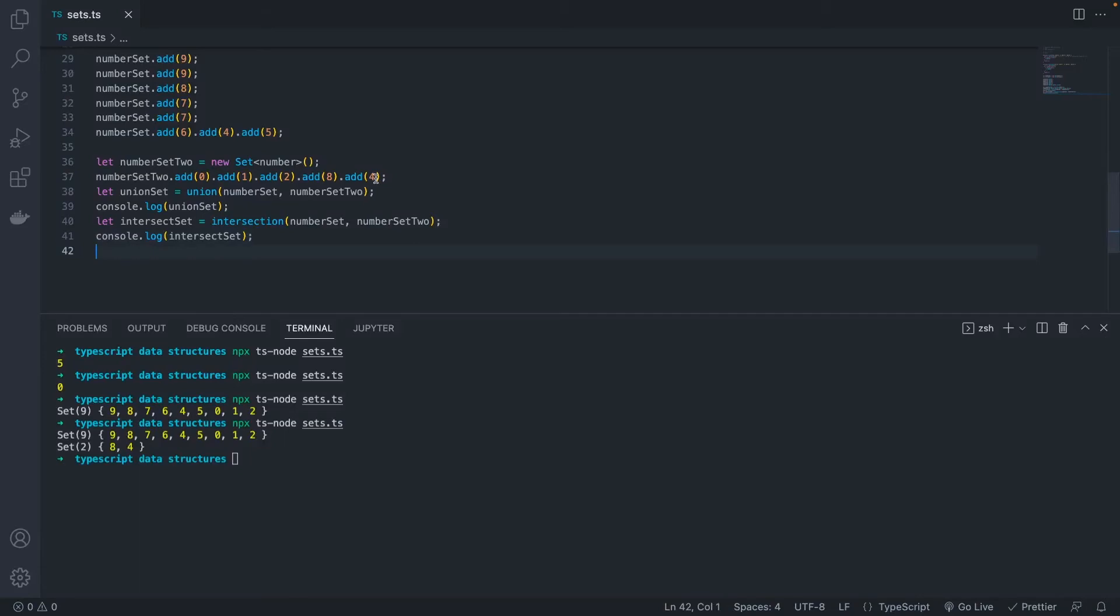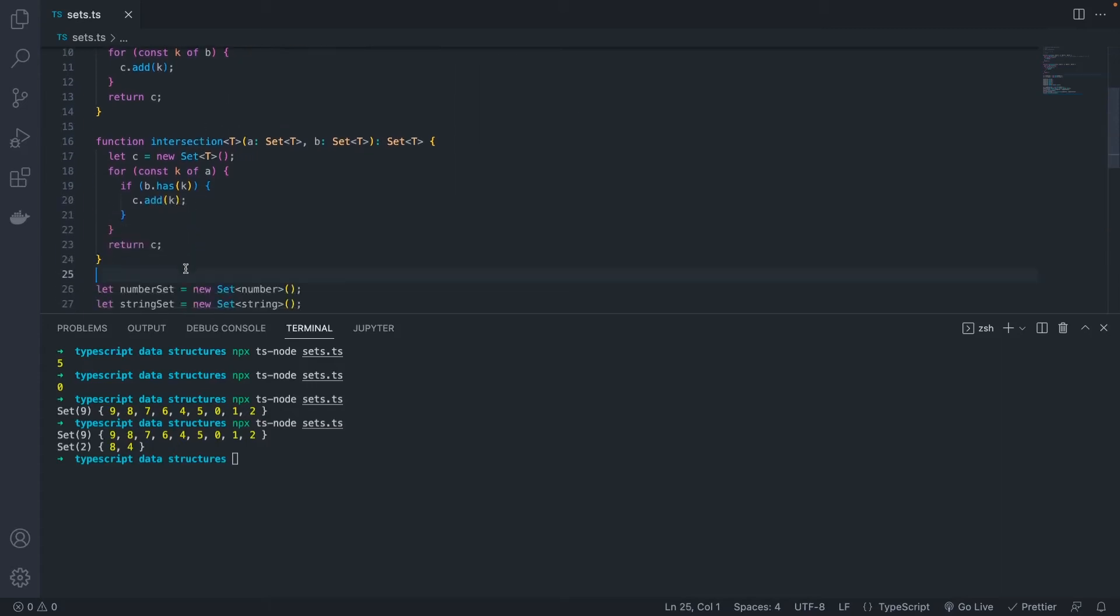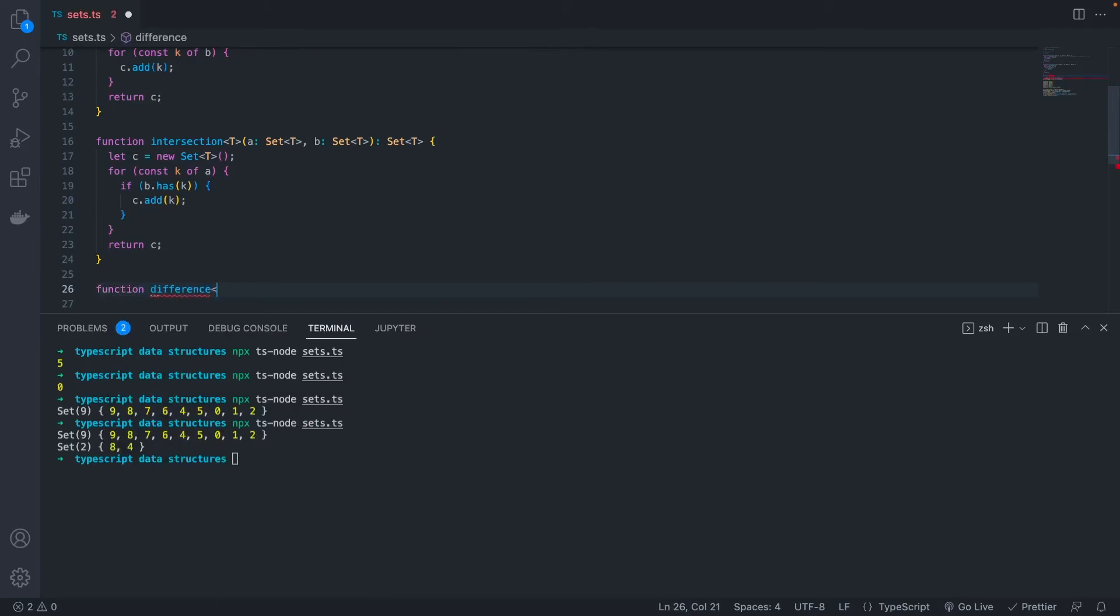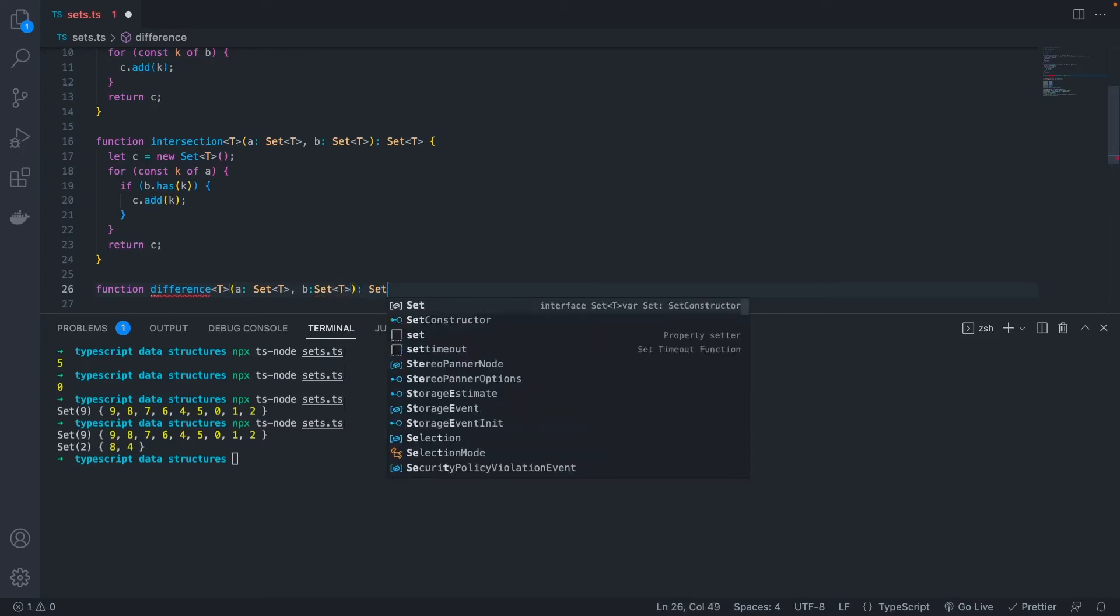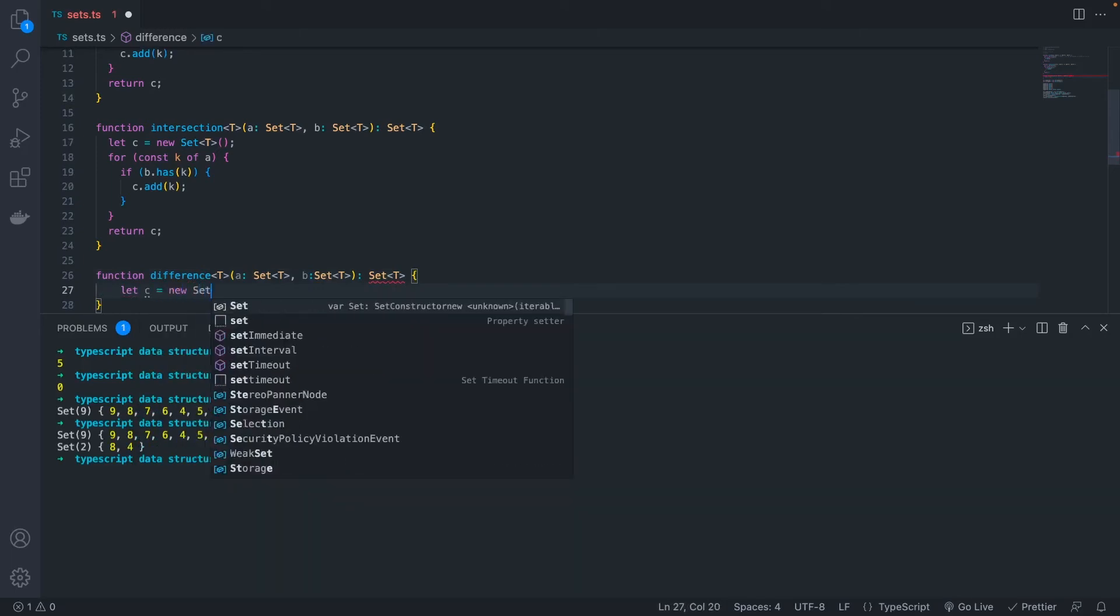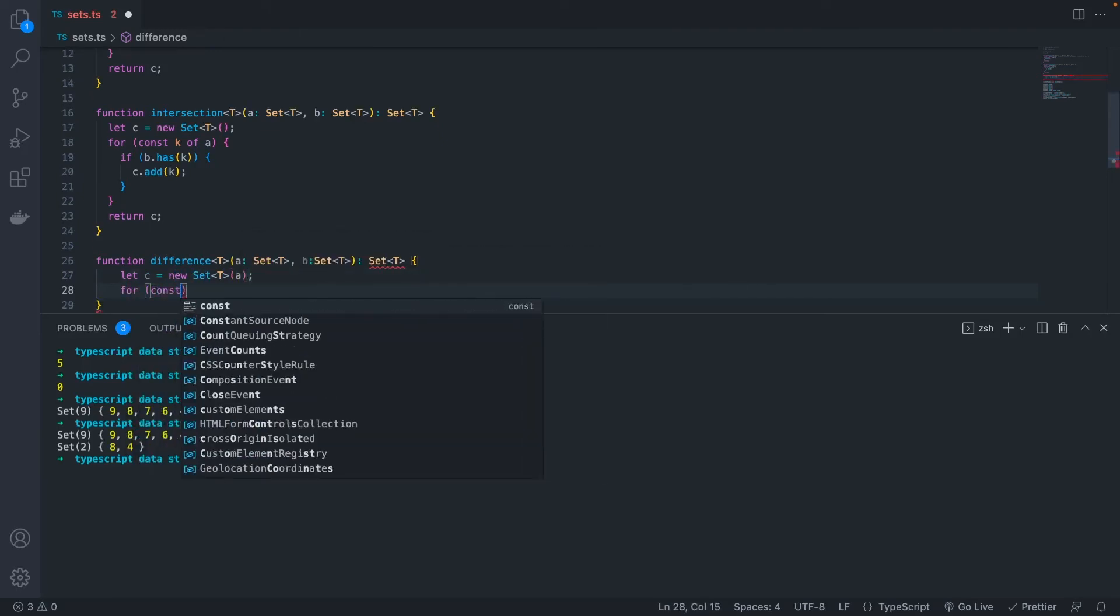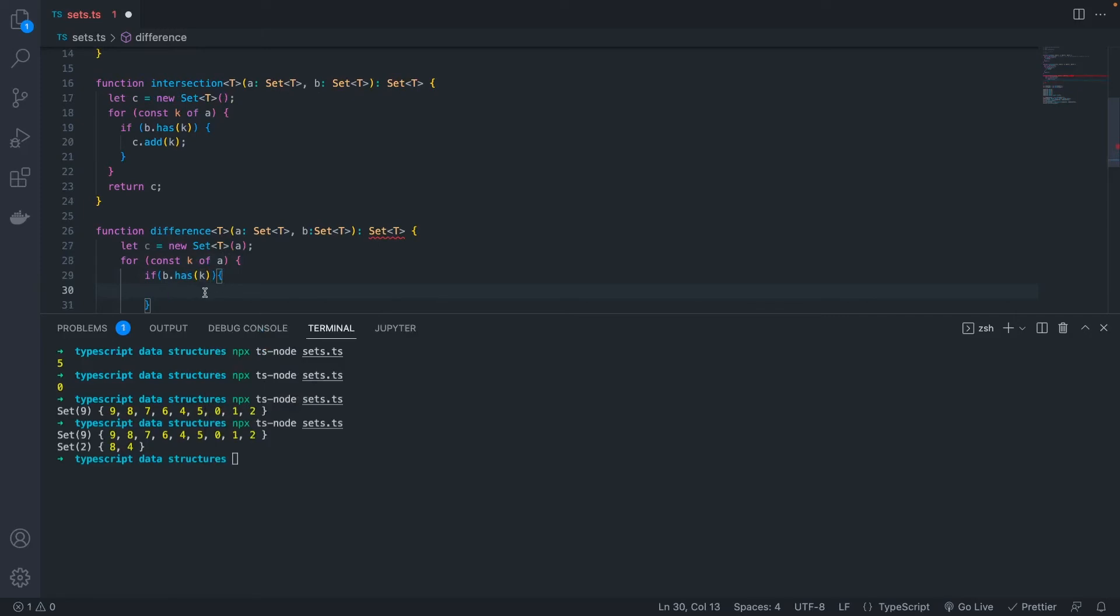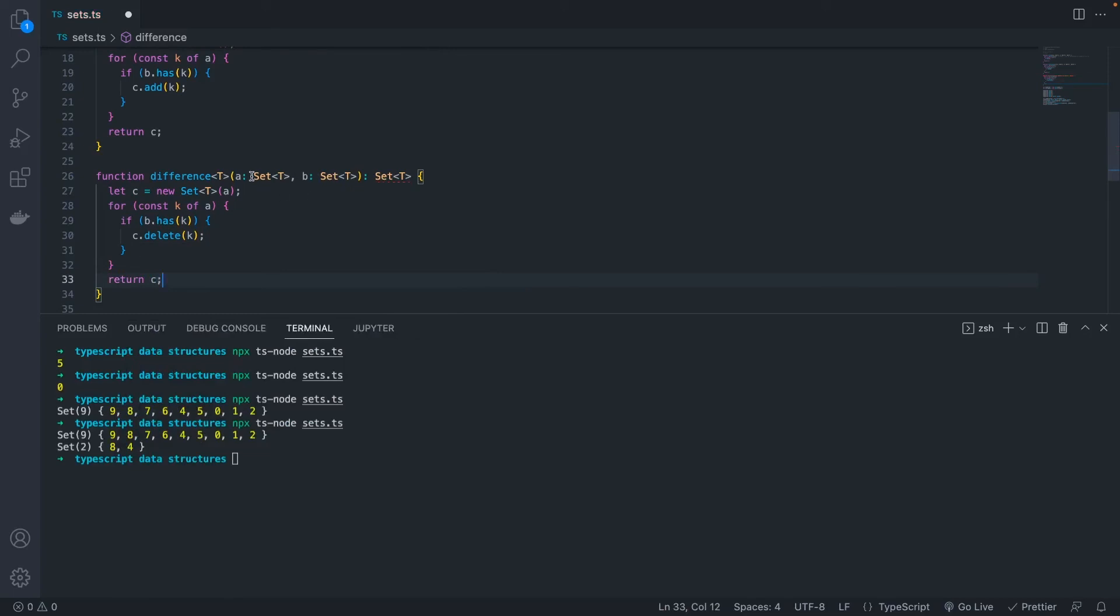The next operation that we're going to cover is difference. Difference will take a set and it will remove everything from set A that is also in set B. So let's make our function difference with the same parameters as the other two. So we have A, which is a generic set and B, which is a generic set. And then we return C. So in this example, we're going to set C equal to A again, like we did in union. And then we're going to loop through A. Then what we're going to do is we're going to check if each value is in B. If it is, then we're going to delete that value from our new set C. Once this is finished looping, we should have a set that is everything in set A that is not in set B.